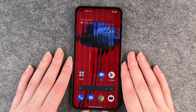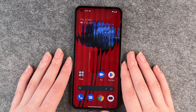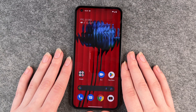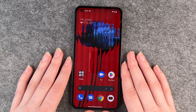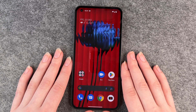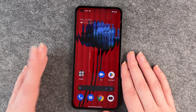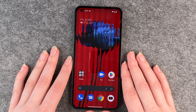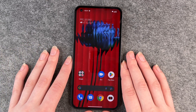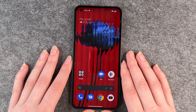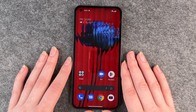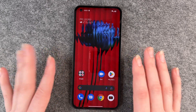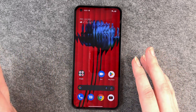So you might want to reset your phone because you're selling it, giving it away to siblings, or you actually sell it. Or you just want to start fresh again. Whatever it is, I'm going to show you how.